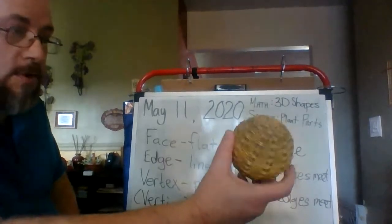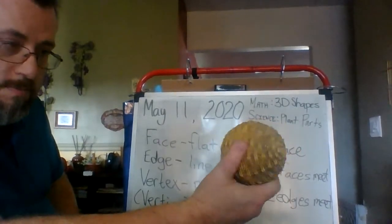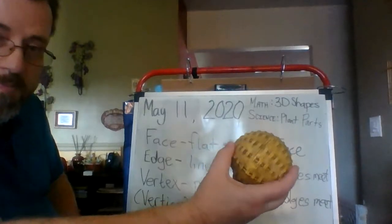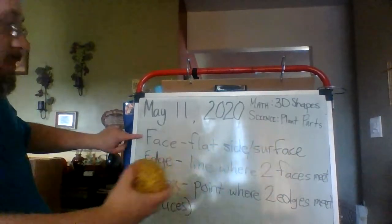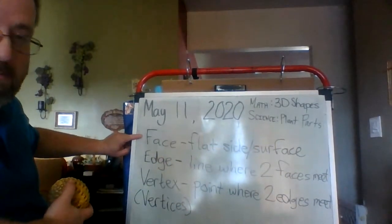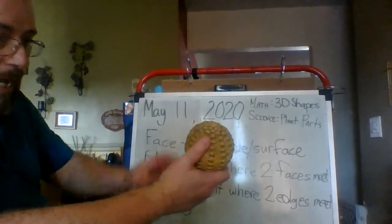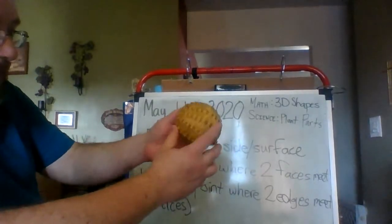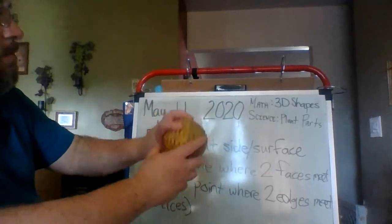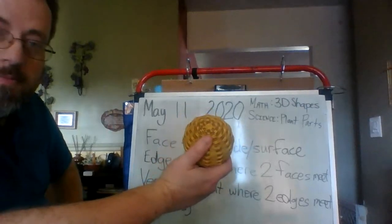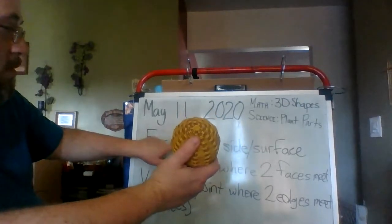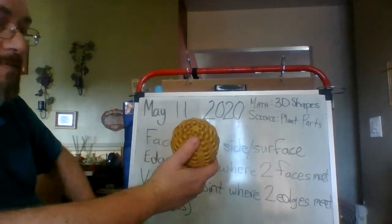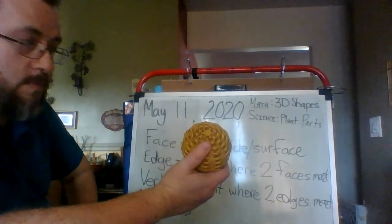I'm going to start by thinking about a face. Well, I don't see any flat sides on a sphere. So, the number of faces on a sphere would be zero.